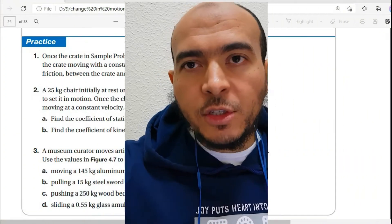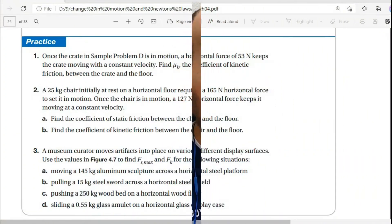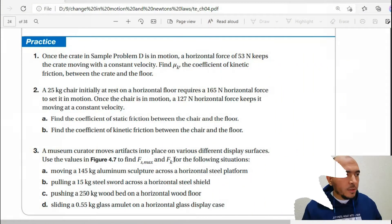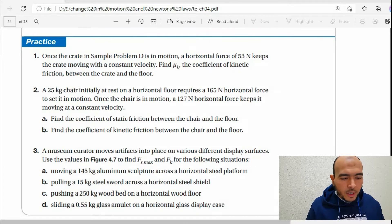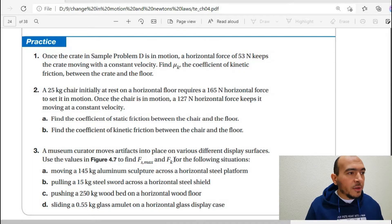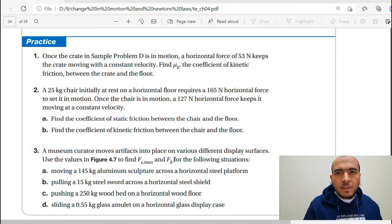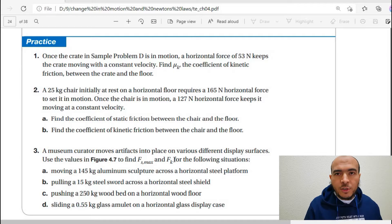Welcome back everyone. Today we will pick some problems about friction and force. To understand and answer problems about the coefficient of friction, it's pretty easy. Let's answer question number one, page 137.